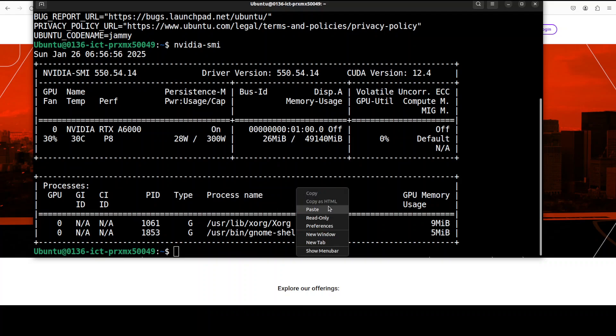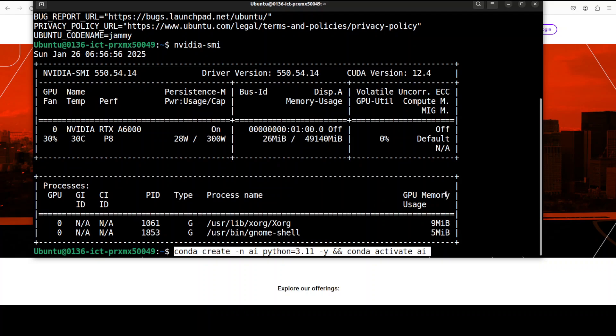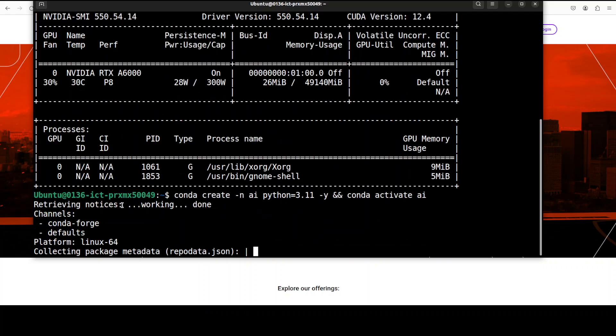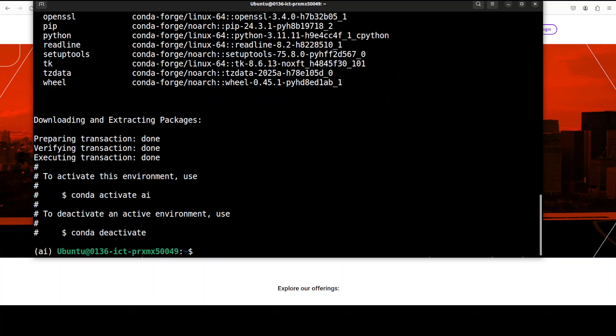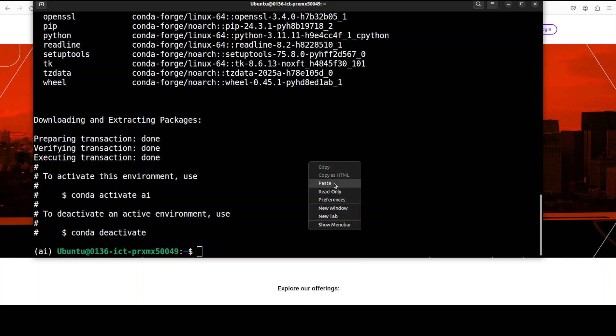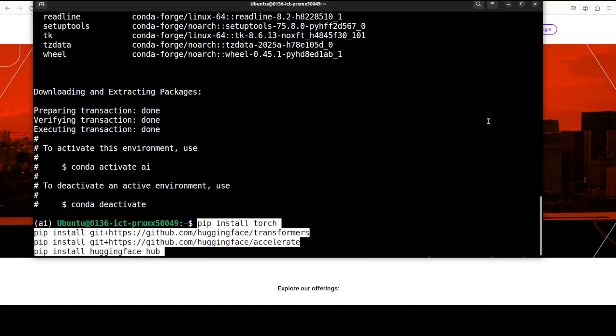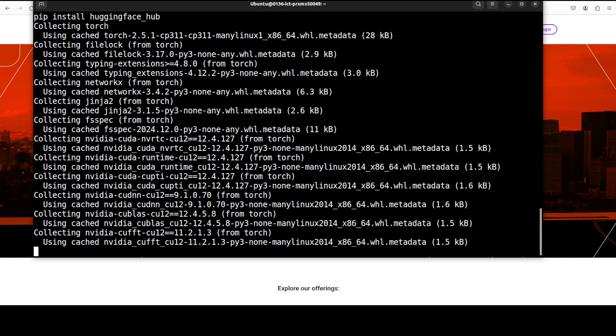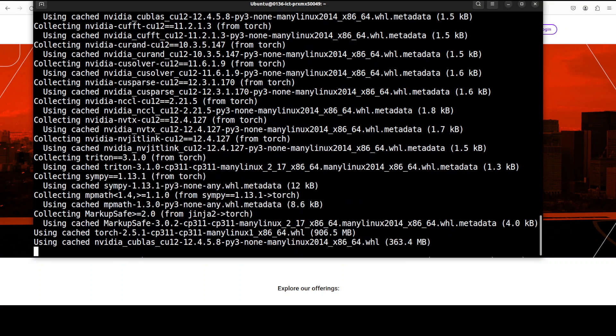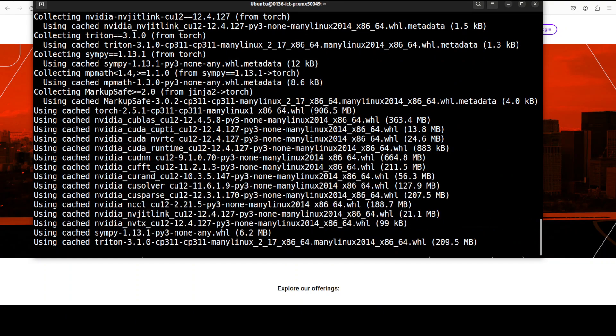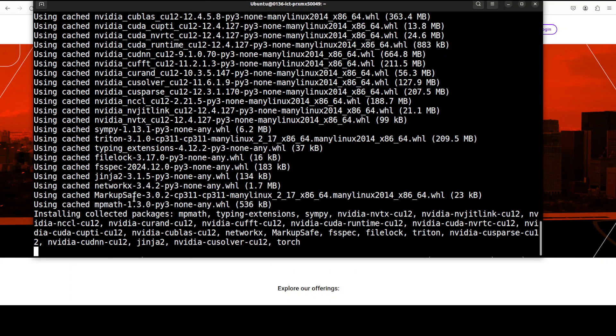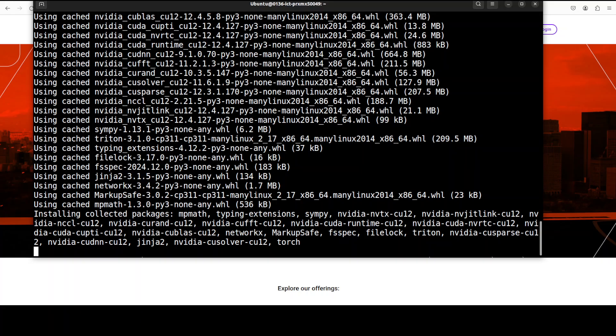Let's get started with the installation. I am going to create this virtual environment with Conda and now let's install all the prerequisites. One important thing is make sure that you install the latest version of Transformers. That is why I am installing it from the source because this model is only supported in the latest version.